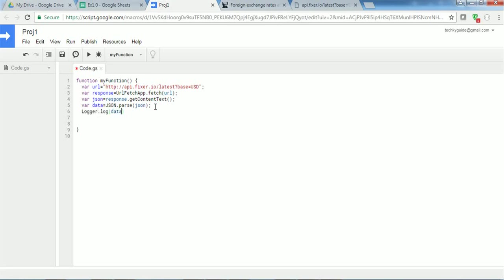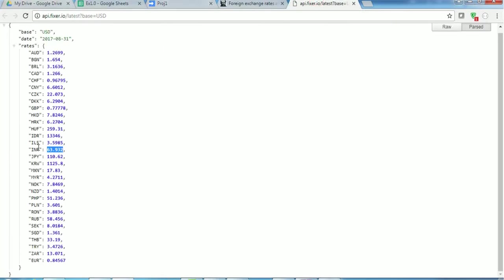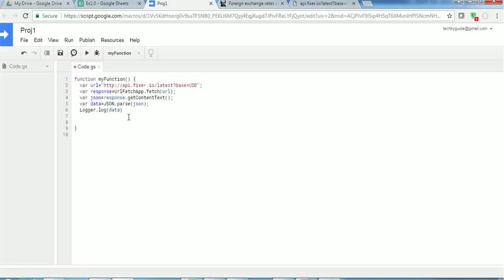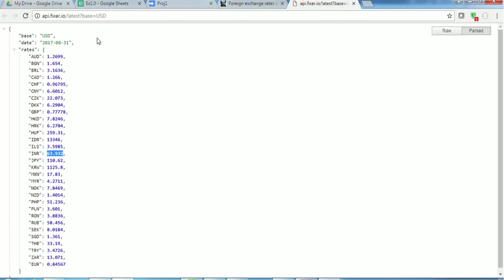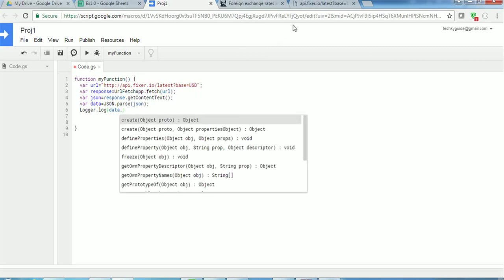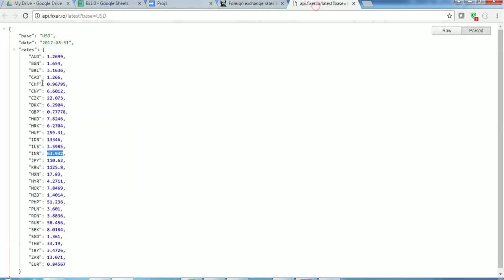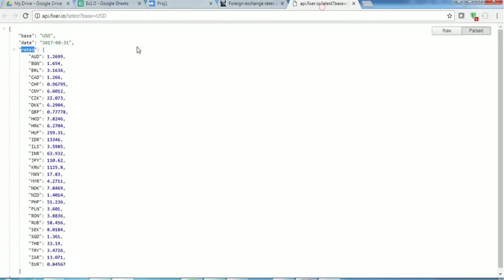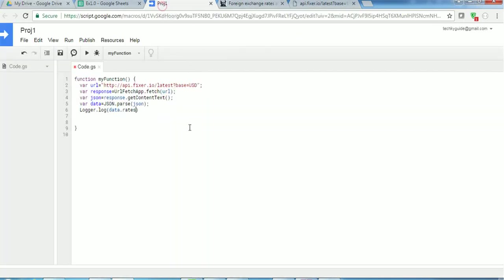So now what I want is I want only this INR value. If I want to get this INR value, I have to go through from top to INR value. I have declared a variable data here. Because this data contains the entire text of this API response, I have to use this data and then I want rates. I want to go inside the rates, so I am just copying this rates and put it here. And inside that rates I want the value of INR, so I am copying that and put it here.